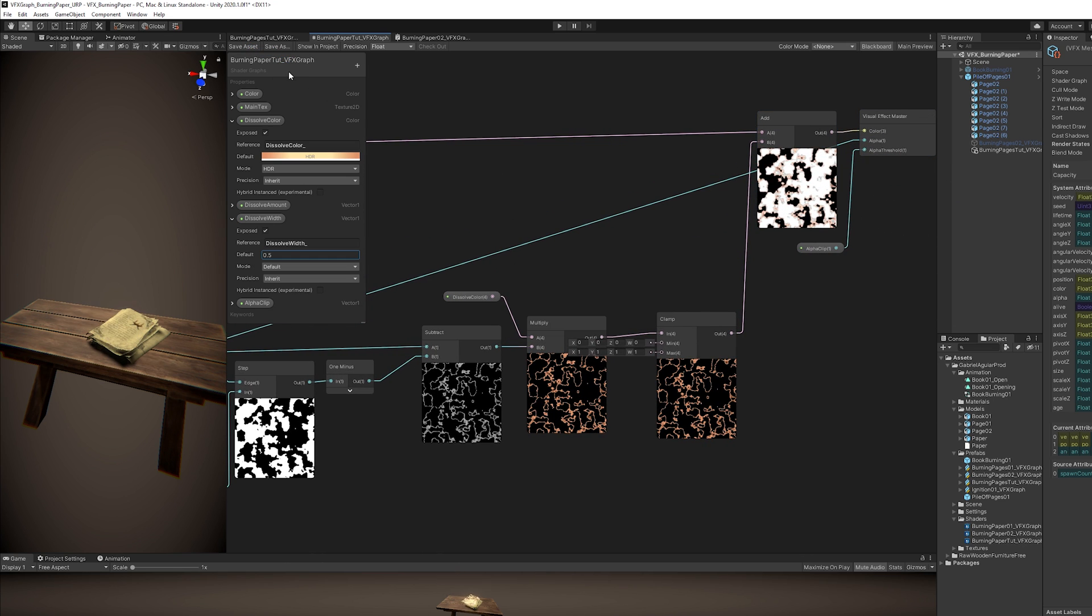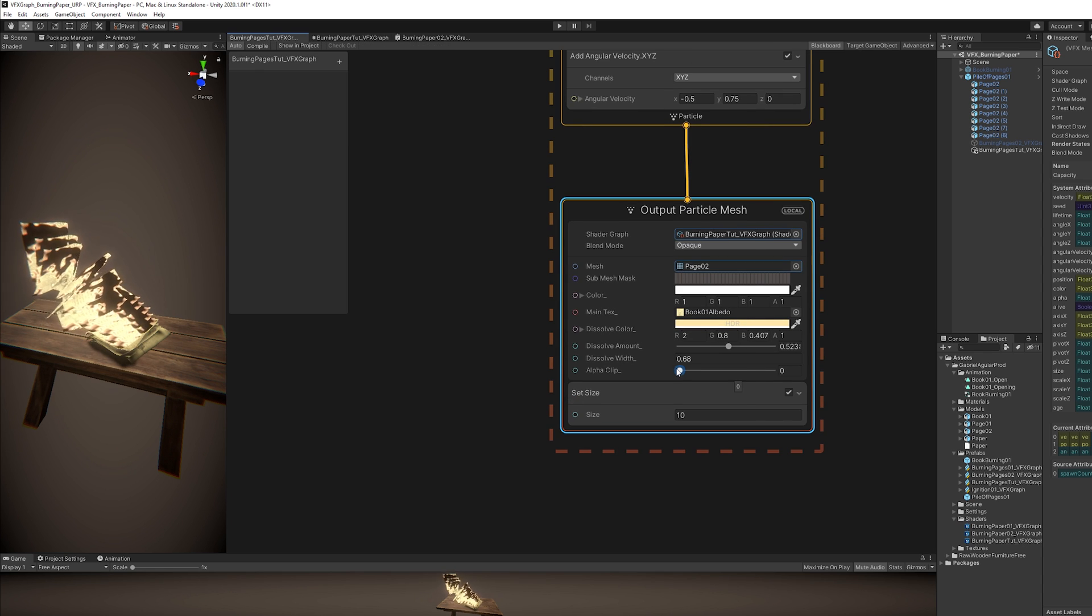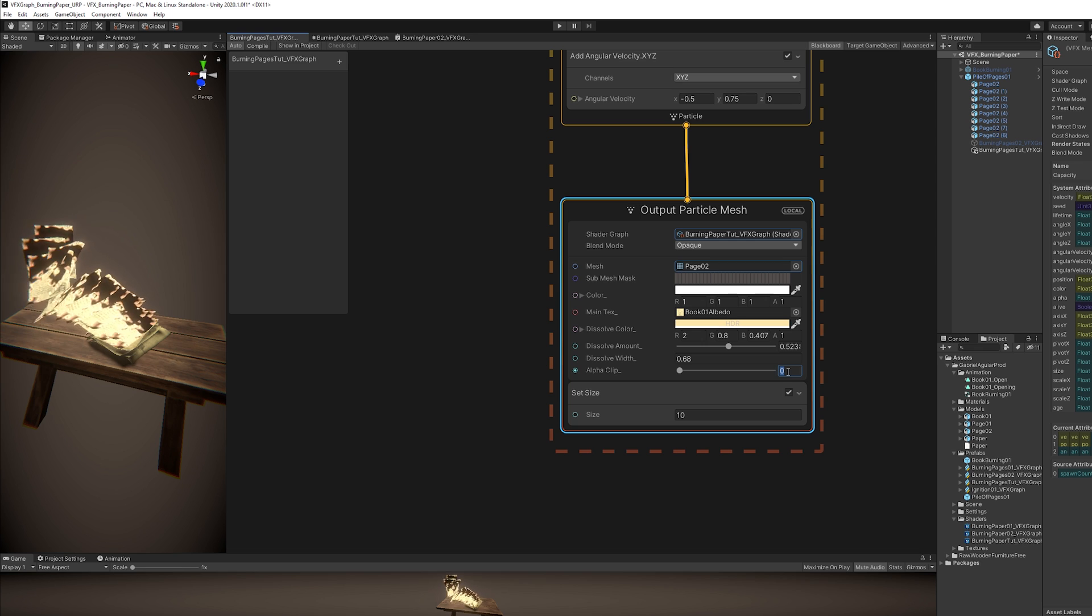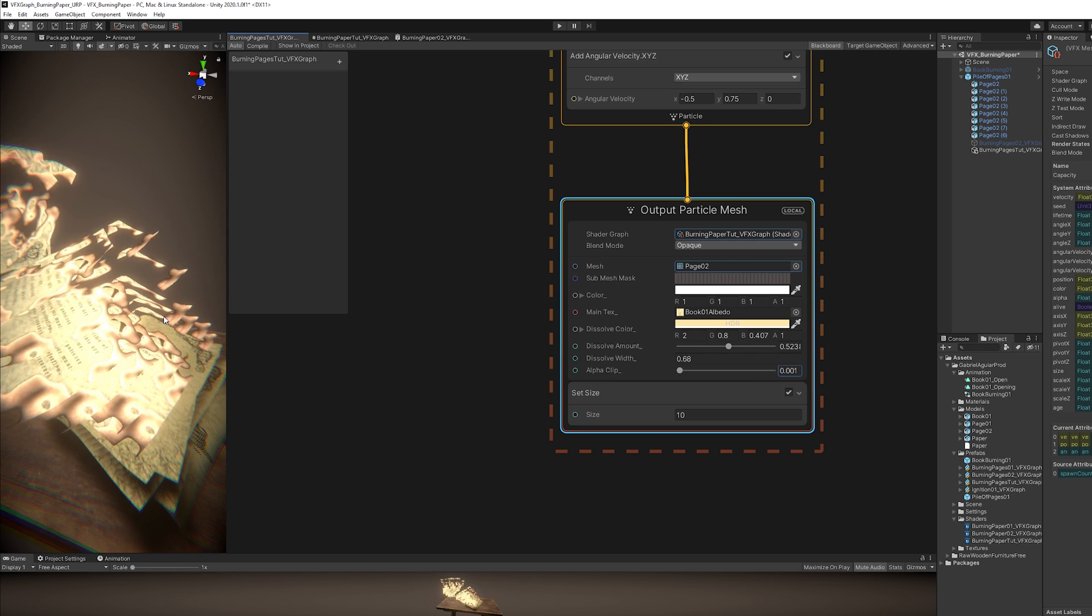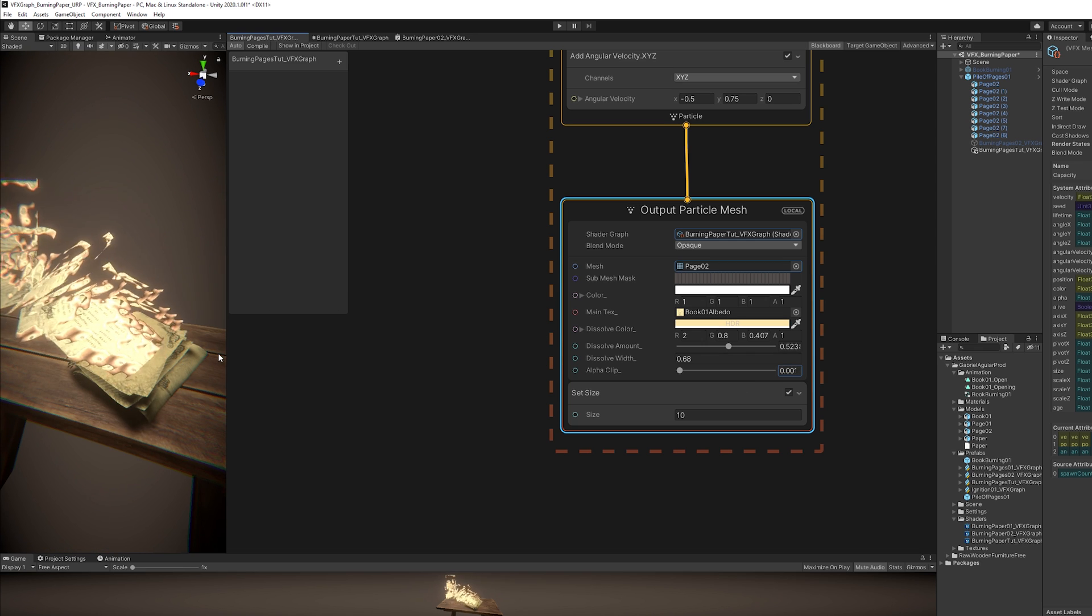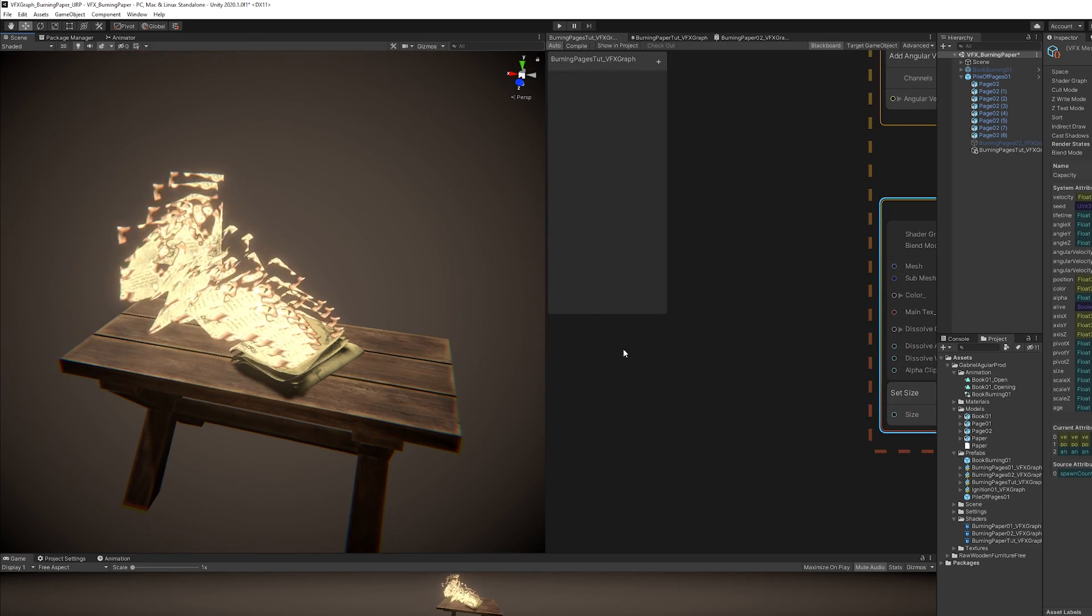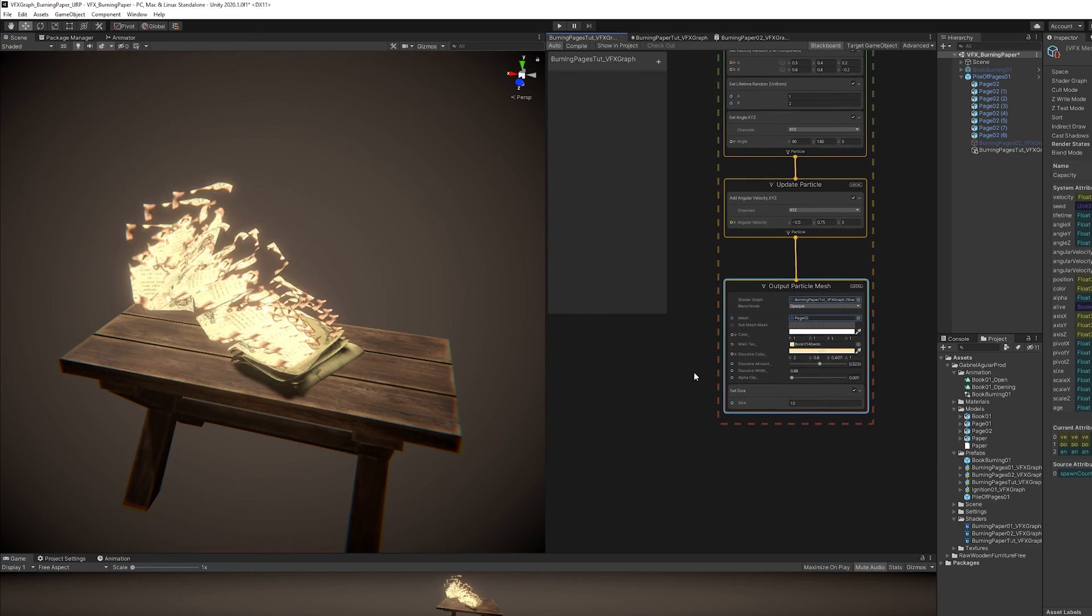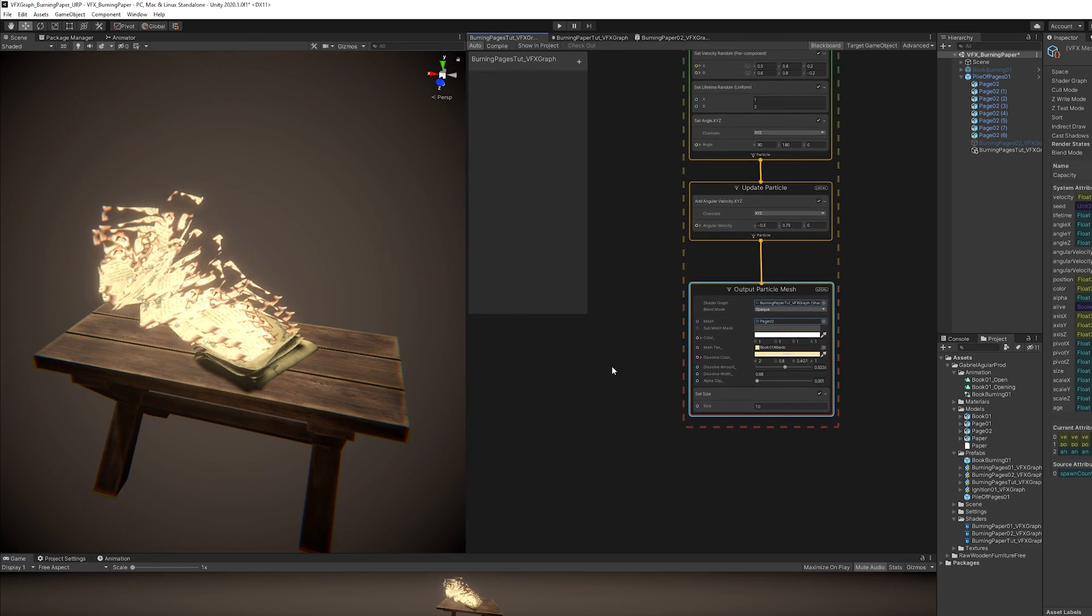And then we can replace the connection to the color. And let's also replace the connection to the alpha with this clamp output. Okay, now we can save it. And as you can see it has already taken effect in our pages. So let's go to VFX Graph and play with these properties.